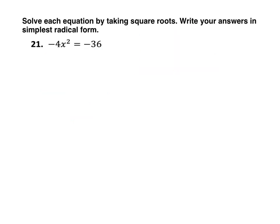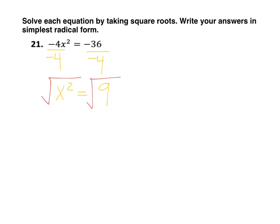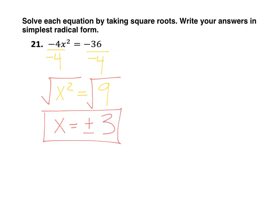Now that we've reviewed simplifying radicals, let's look at how to solve equations by taking square roots. The goal is to get x squared by itself first. For this problem, divide both sides by negative 4 to get x squared equals 9. Then undo the squared by taking the square root of each side. Remember, when you take a square root there are always two answers, so don't forget the plus or minus symbol. The square root of 9 is a perfect square — that's 3. So x equals plus or minus 3.